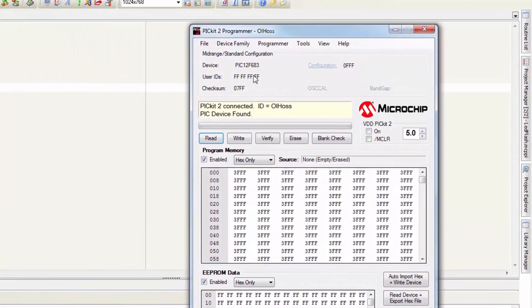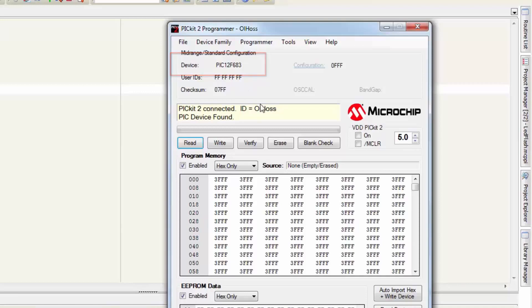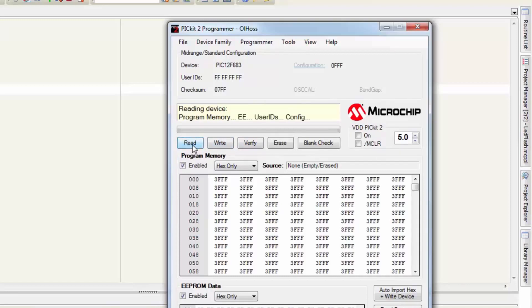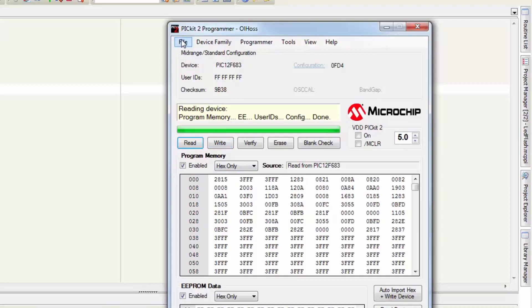And as you guys can see it automatically detected our chip PIC 12F683. Let's read the chip so we can see what kind of data is inside this chip. Let's read it. Hit the read button. And here is some random data in the program memory section.